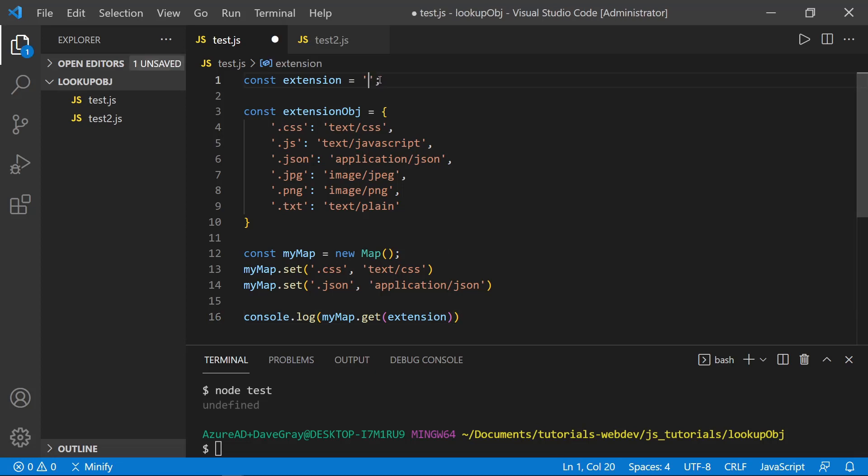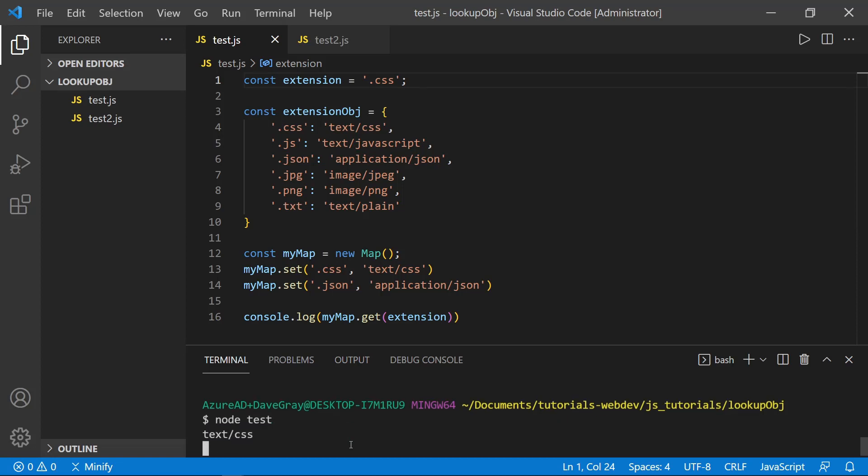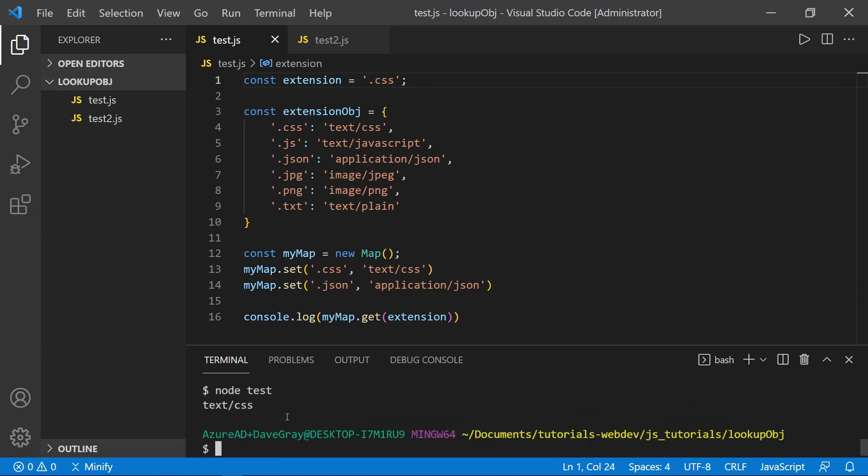If this was dot CSS, we'd get that value back. So let me change that real quick and run it again in the terminal. And now we've got the text slash CSS.